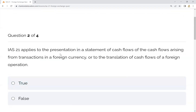IAS 21 applies to the presentation in a statement of cash flows of the cash flows arising from transactions in a foreign currency, or the translation of cash flows of a foreign operation. So we have to recognize the disclosure and presentation of foreign currency transactions and translation of cash flows.